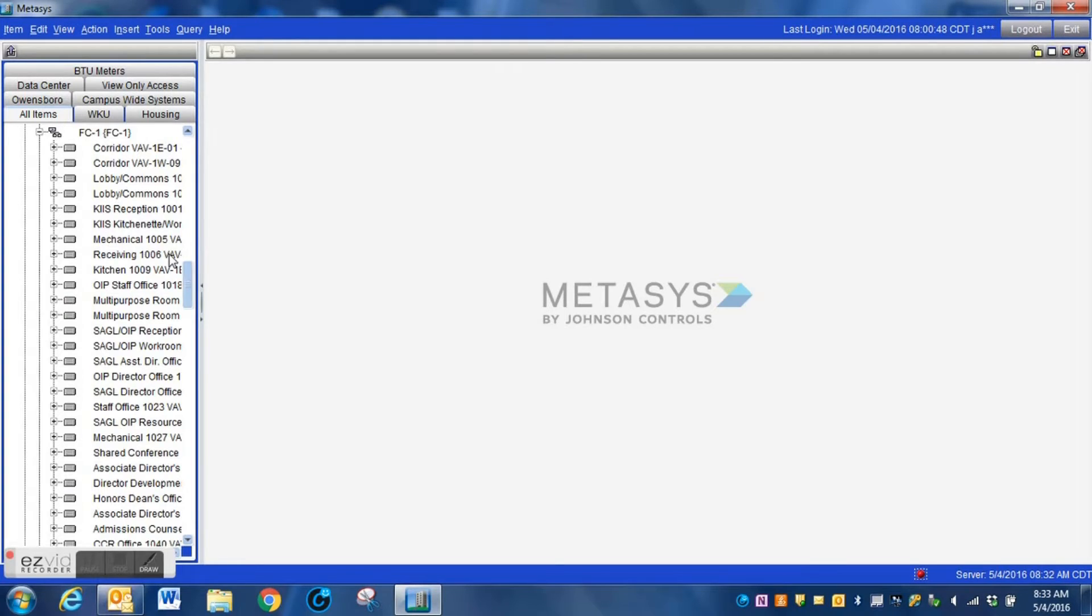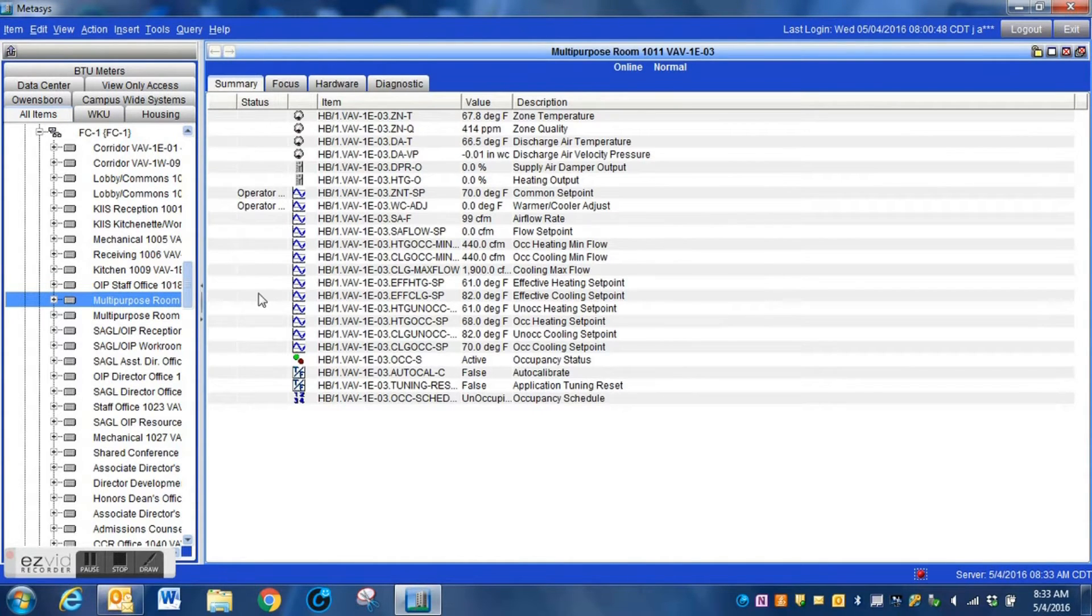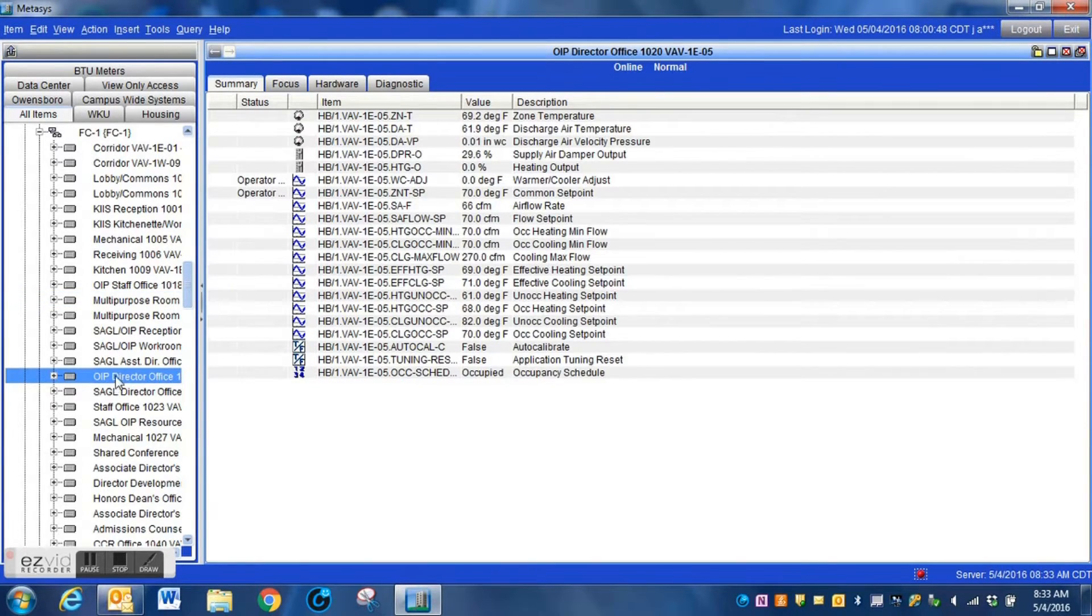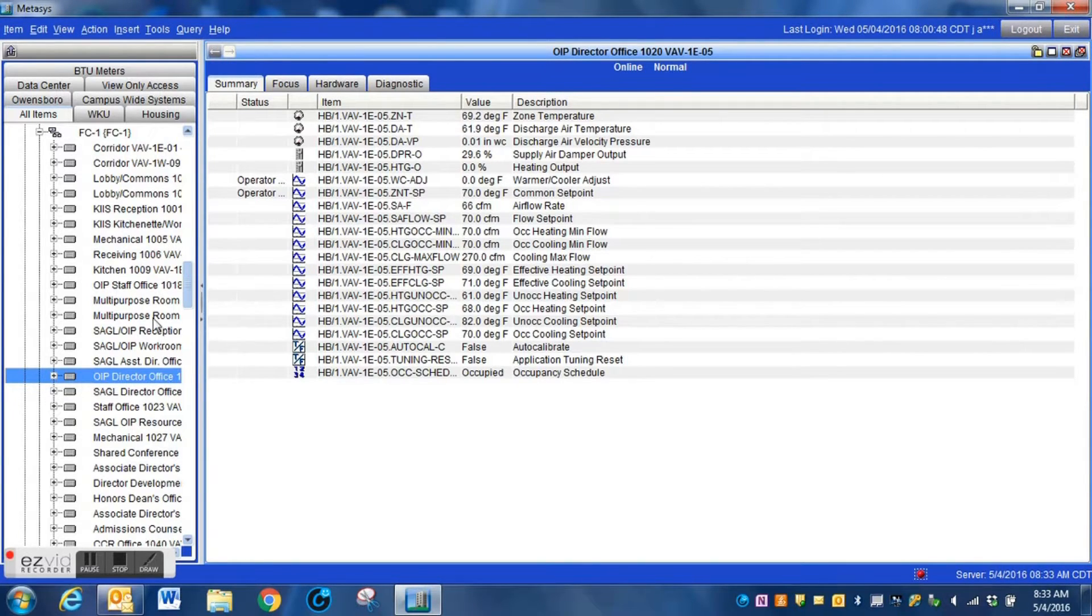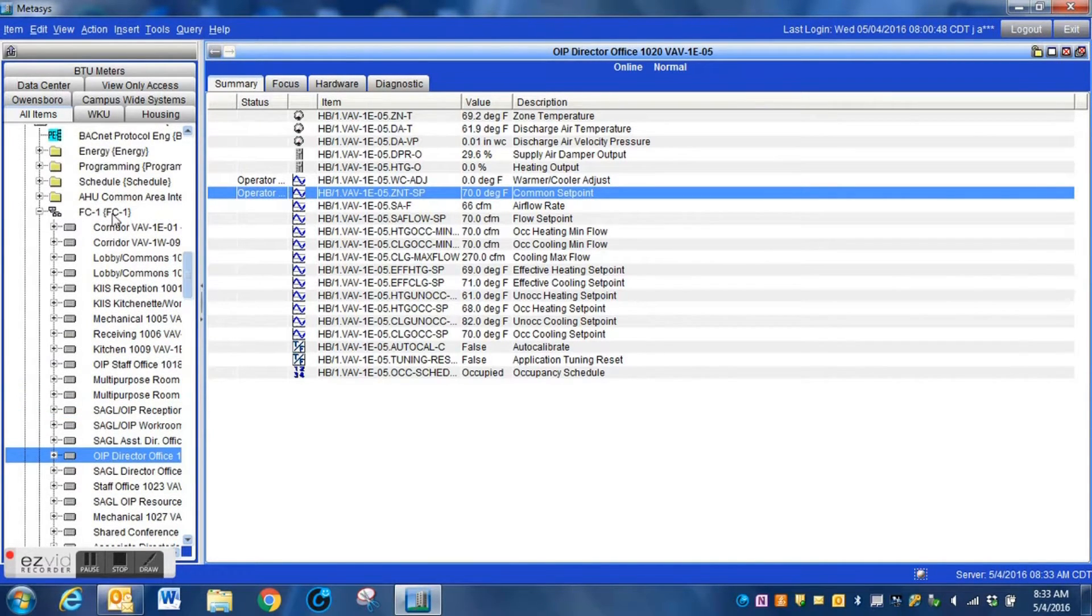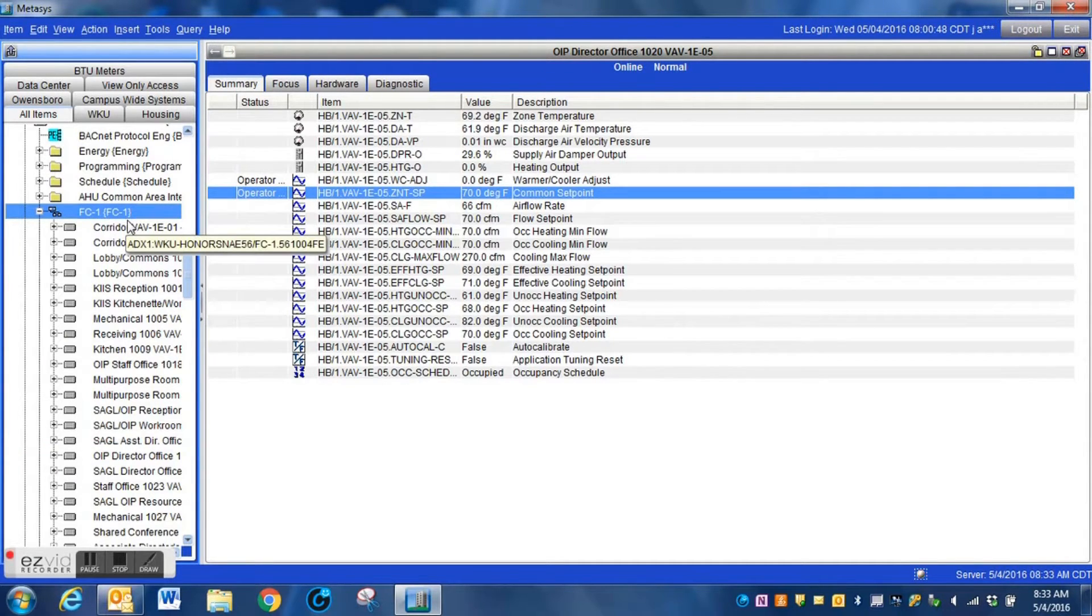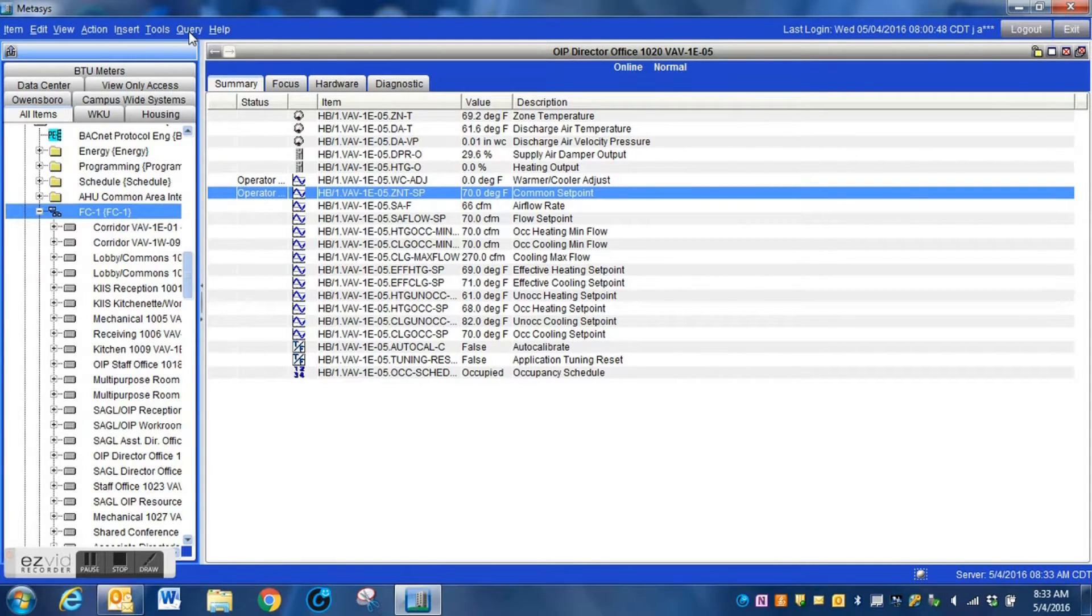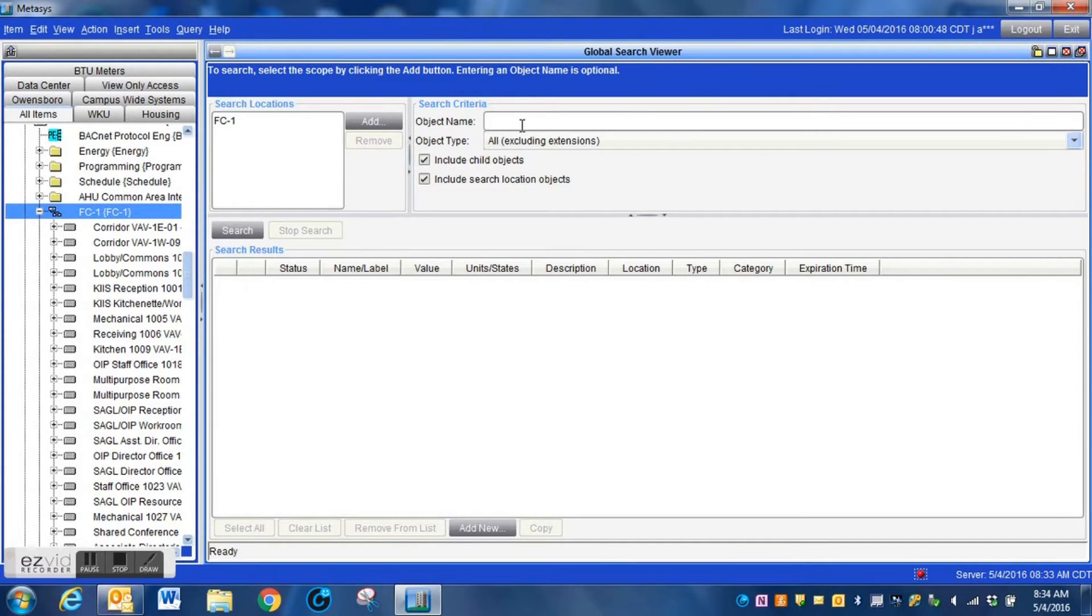Alright guys, what we're doing here, I'm going to show you a very easy step in automating the common set point within a building. As you can see here, one of the most common ways to change the common set point within a building is you will either have to go to each individual VAV controller or another way is to do a global search for the common set point. Either way, it takes a little bit of time and there is a way that it can be automated.